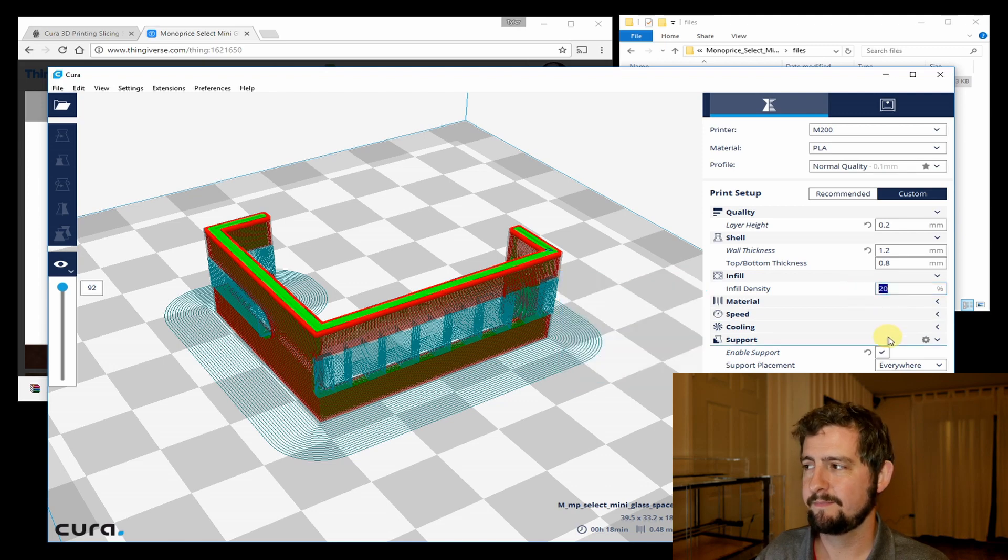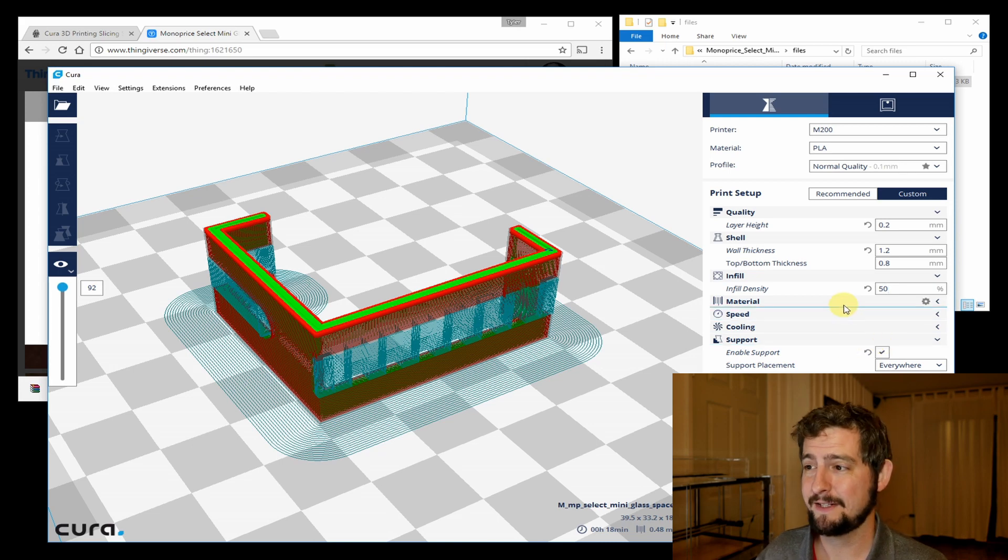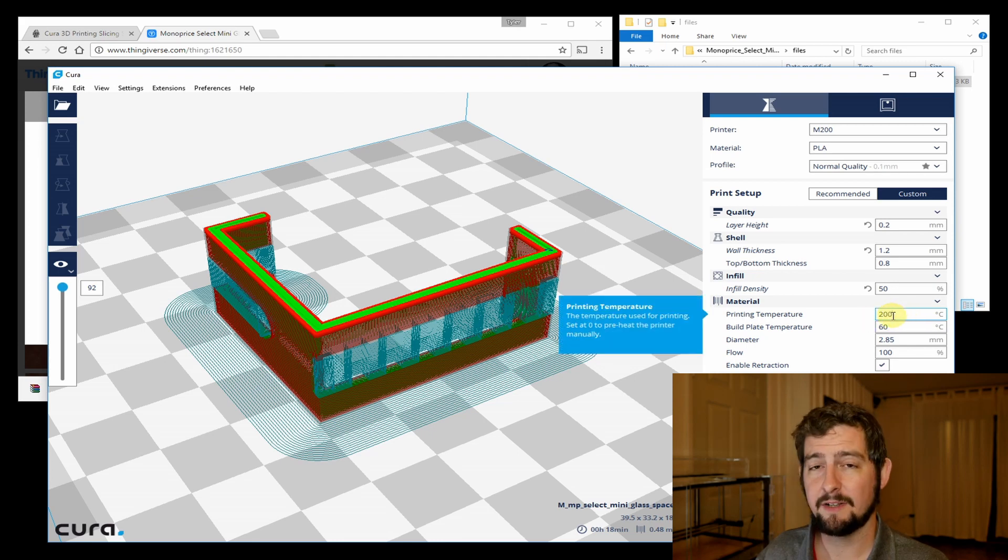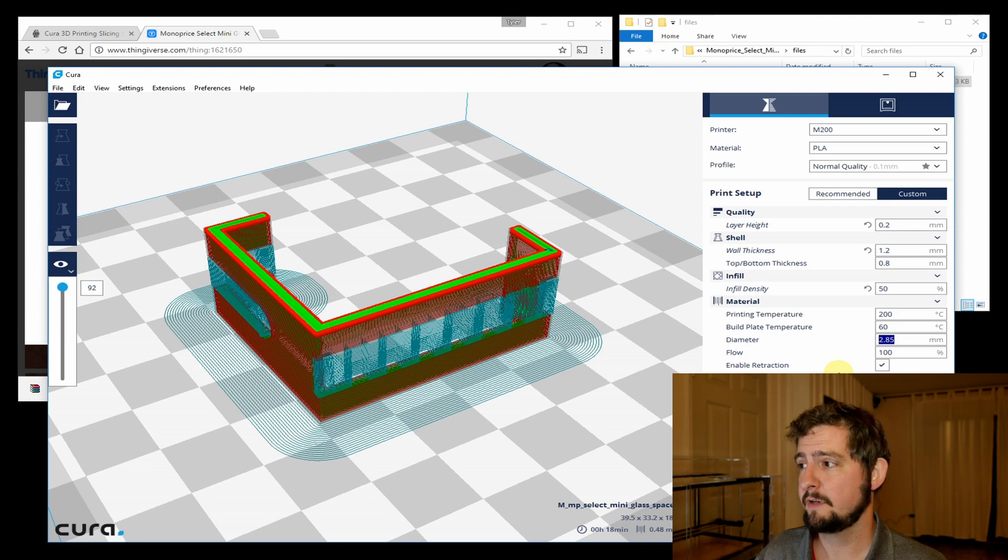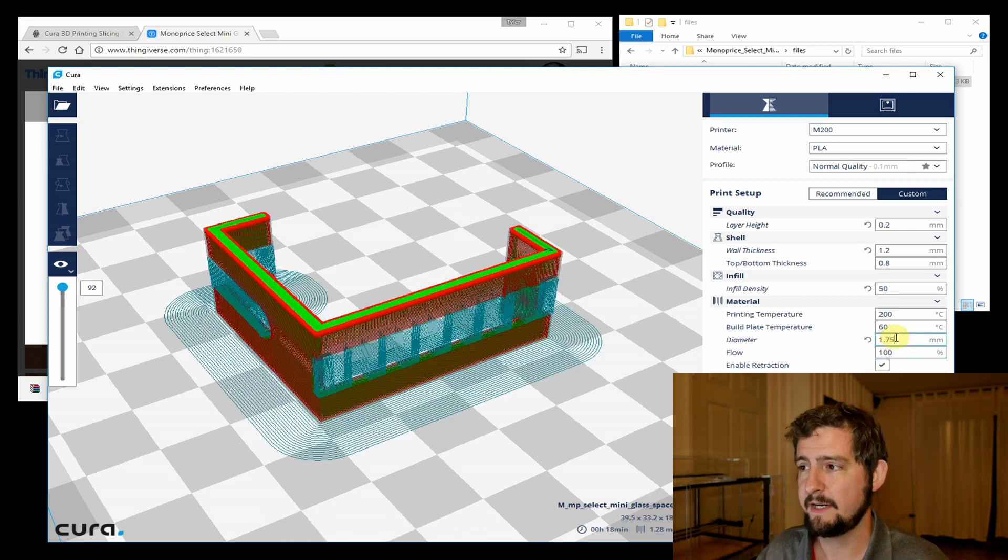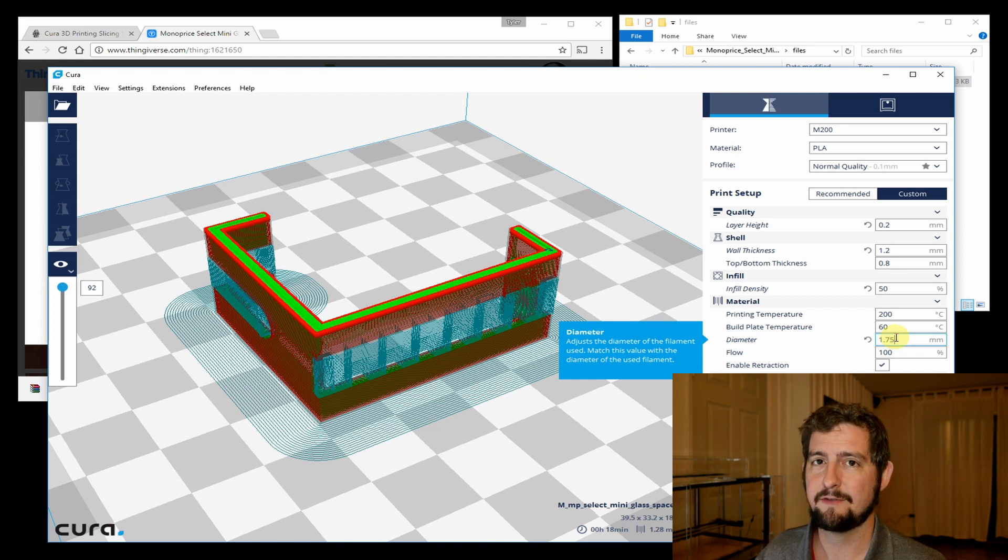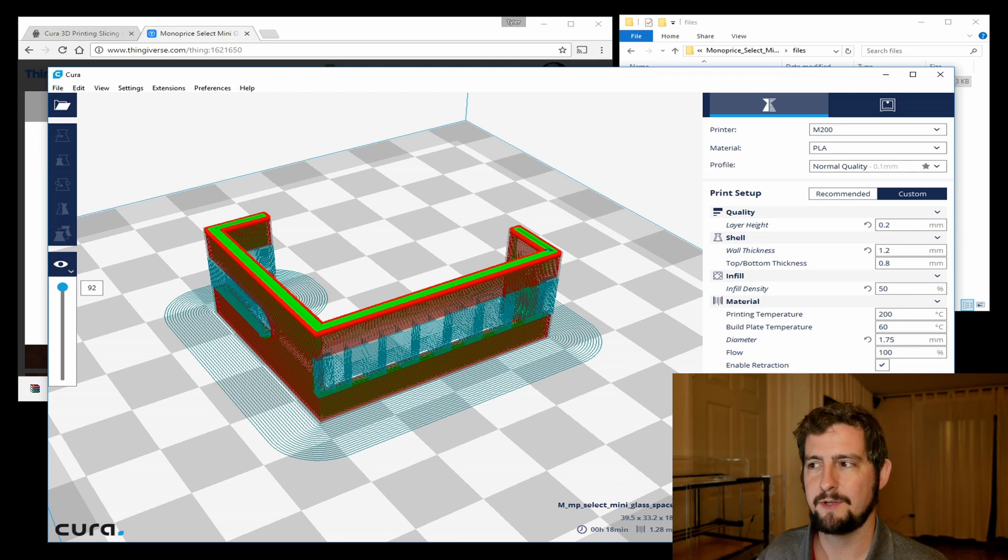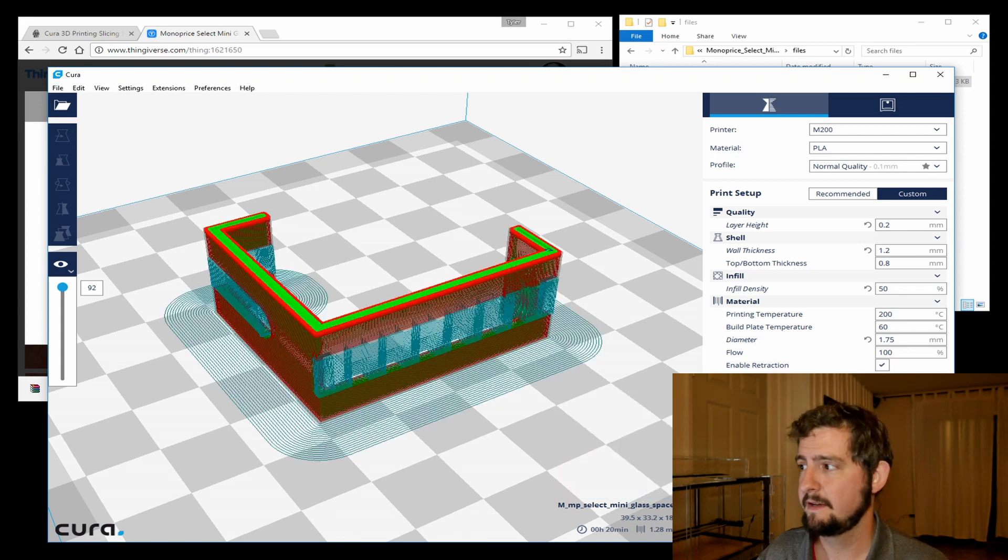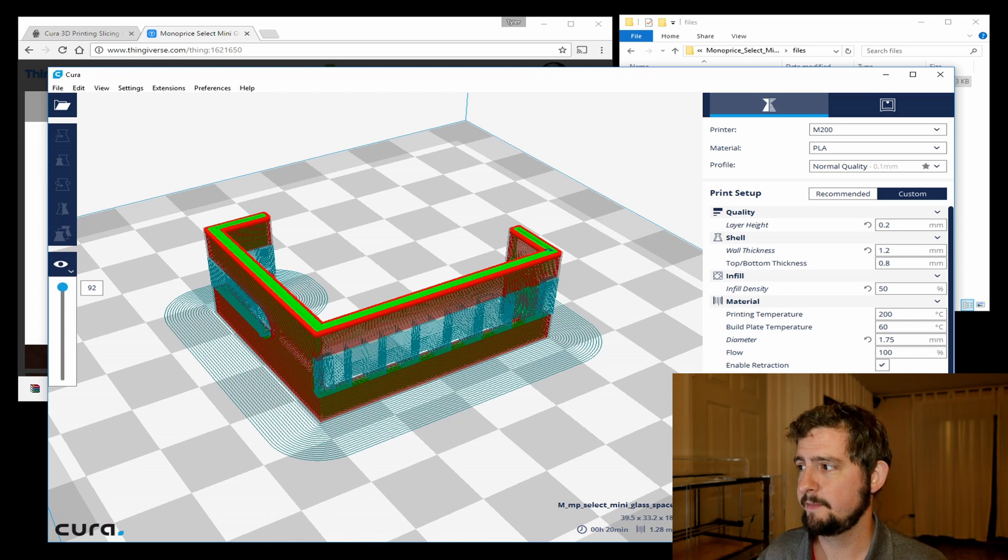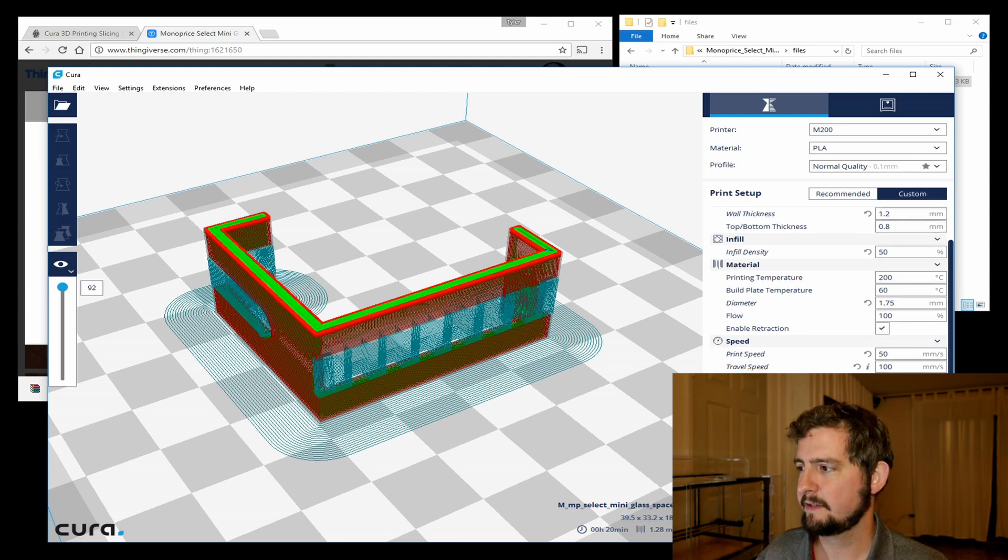For infill for this part, I'm actually going to bump it up to 50 percent, although I don't think it's going to make any difference frankly, because there's so little infill space. I'm just going to leave this at the defaults for 200 degrees Celsius with a 60 degree Celsius build plate temperature. For the diameter of the filament, we need to make sure we change this to be 1.75 millimeters. It will default to 2.85 because that's what comes with the Ultimaker, which is what this Cura software is geared towards. If we don't change that here, you'll get a really strange looking print the first time you try to print. For speed, I'm actually going to lower this down to 50 millimeters per second and travel speed to 100 millimeters per second. For cooling, we're going to leave print cooling enabled, so leave that box checked.